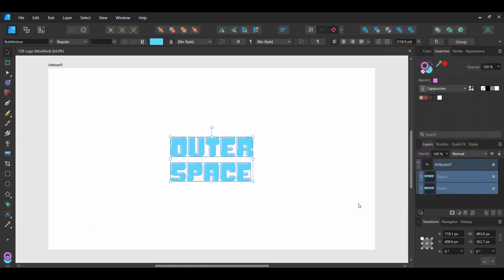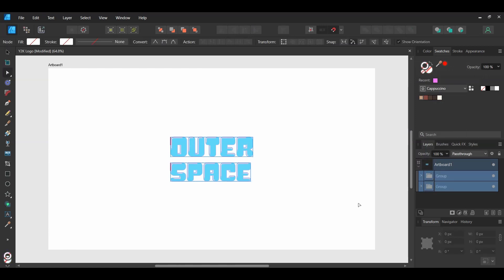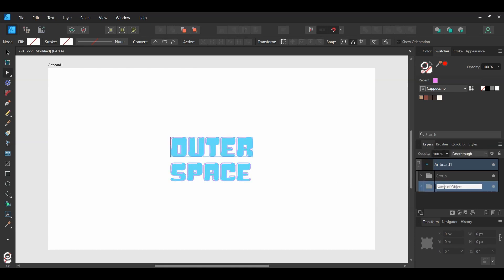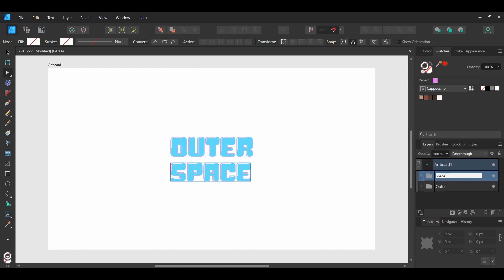Select the text layers. Next, press Ctrl and Enter to convert the text layers to curves. In the Layers panel, label the bottom group 'Outer' and label the top group 'Space' or whatever your text is.